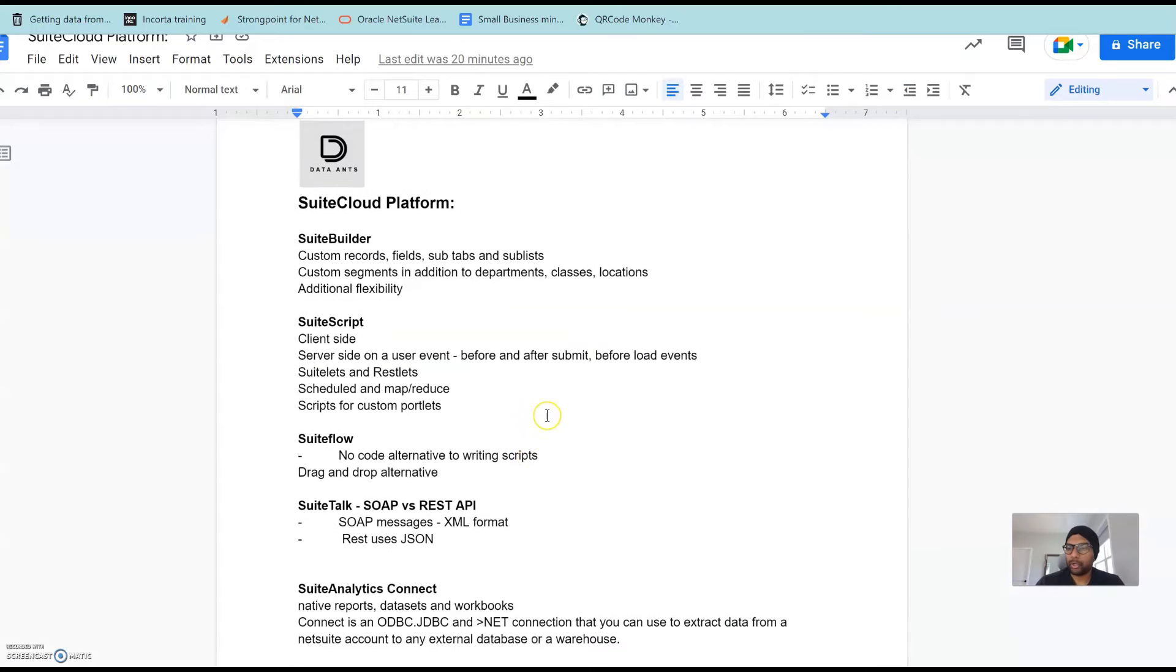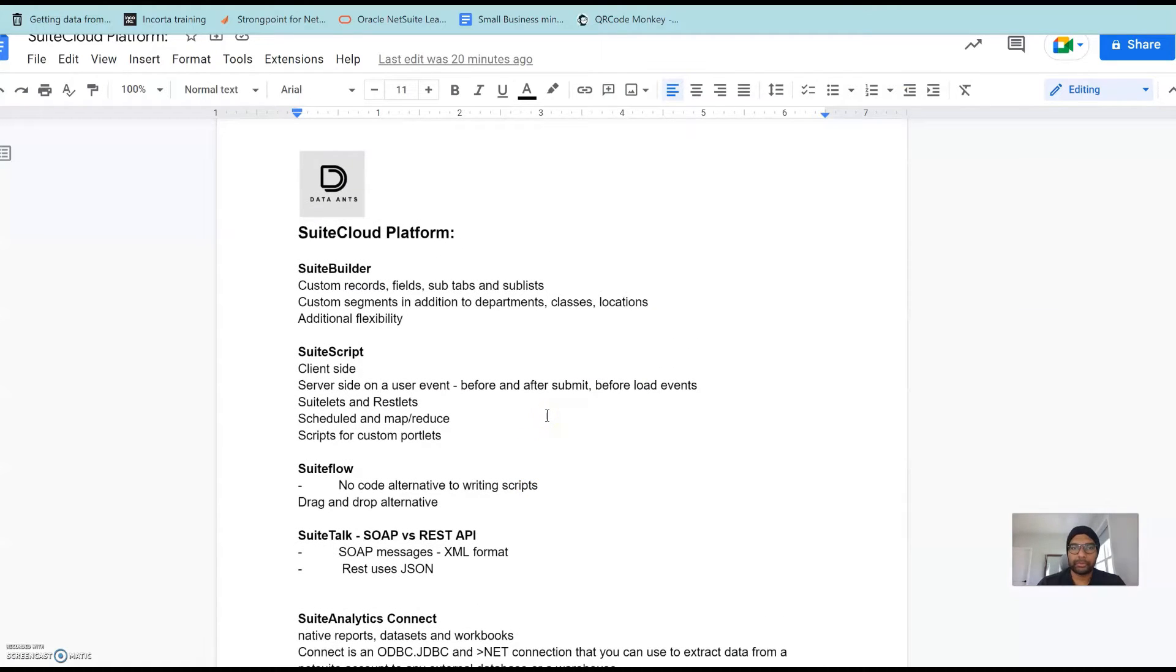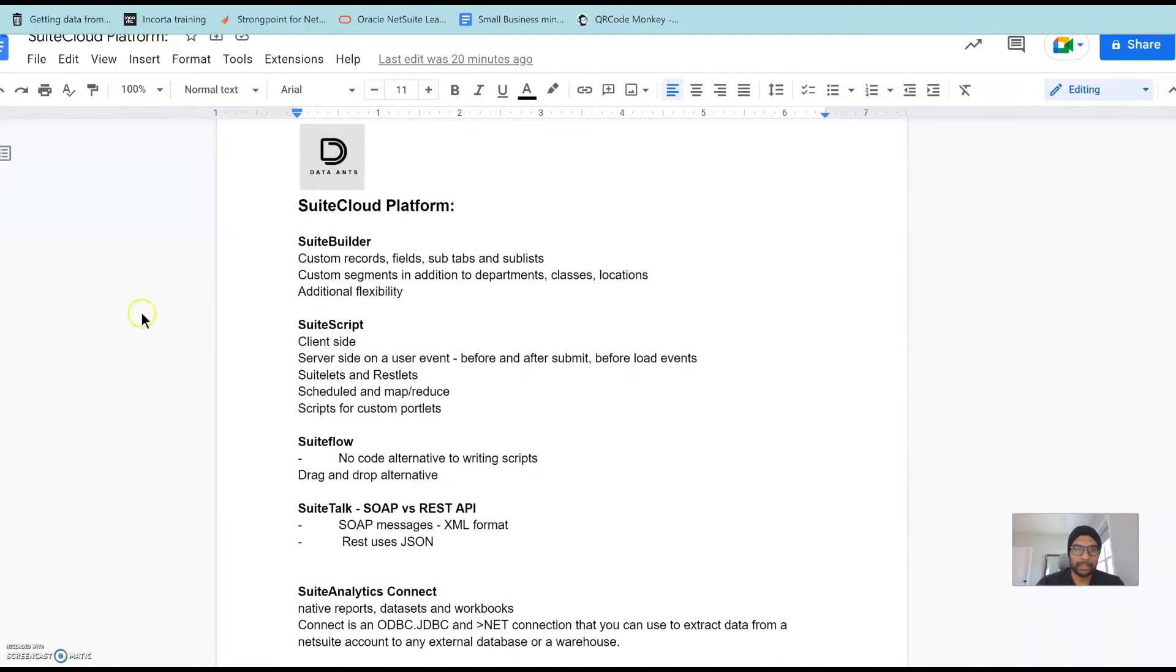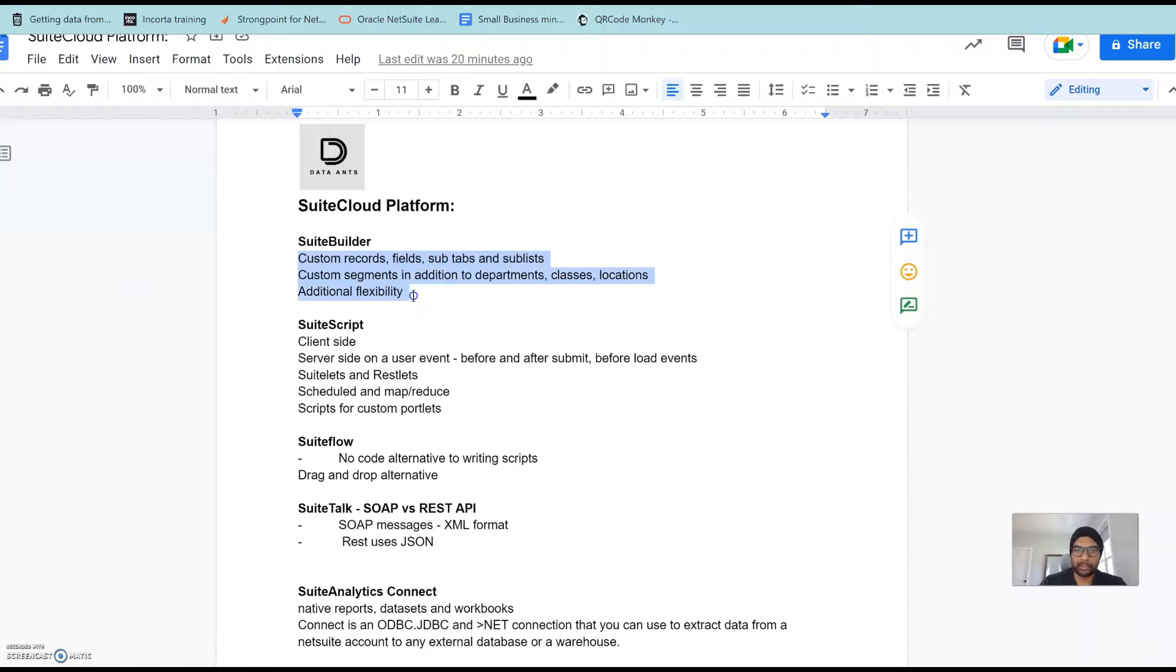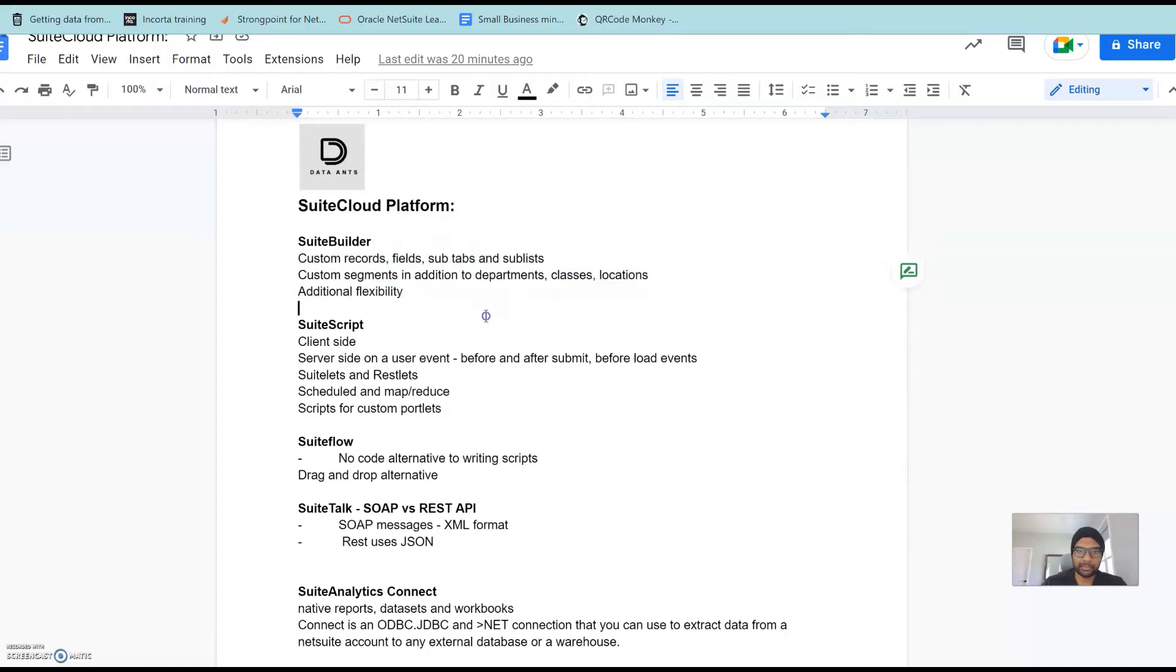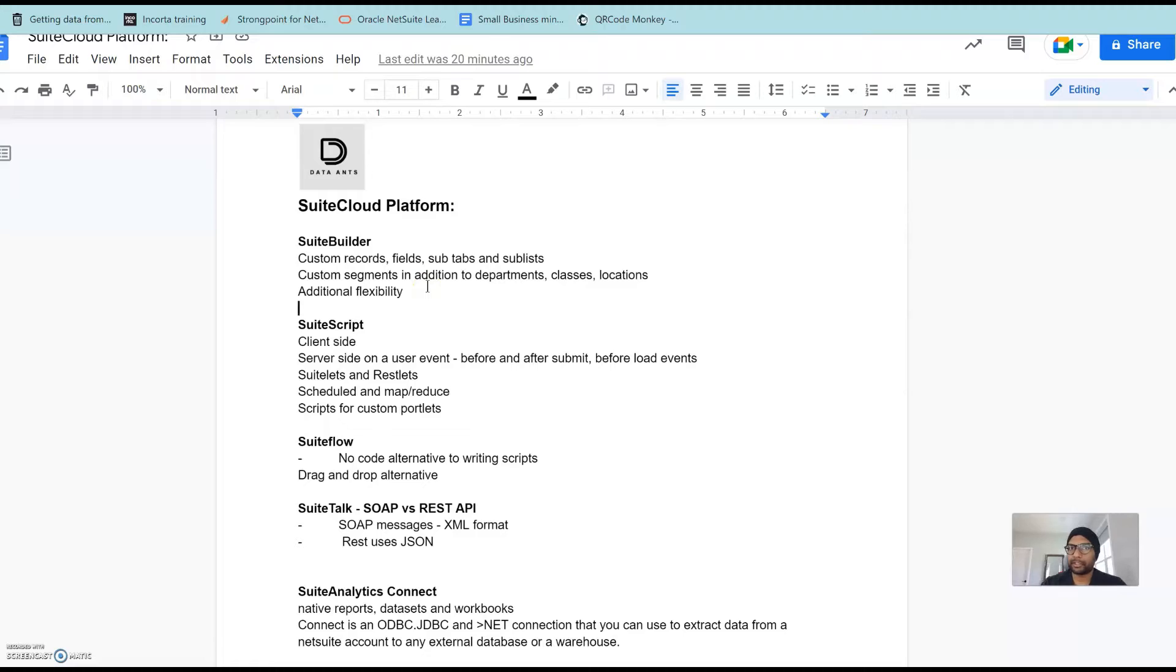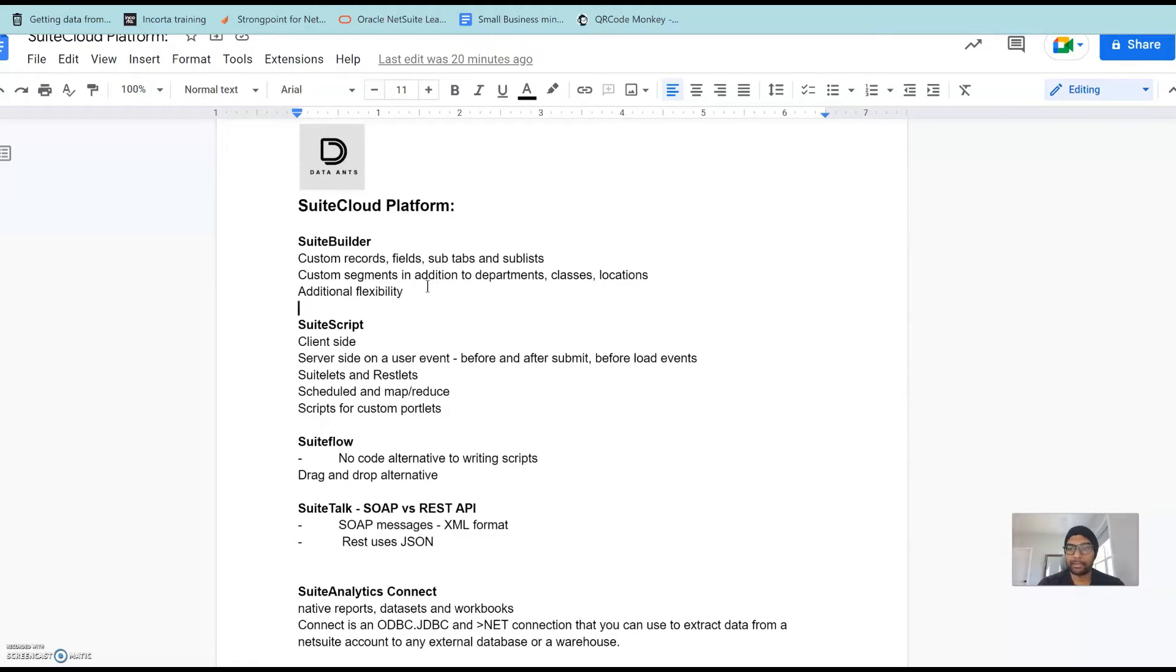So what constitutes the SuiteCloud platform? SuiteBuilder. You probably might have looked it up like SuiteBuilder when you're working on NetSuite or if you're just getting started any record, record type, subtab, sublist, custom segments which provides for additional flexibility of customizing your existing forms, PDF templates would constitute your SuiteBuilder.